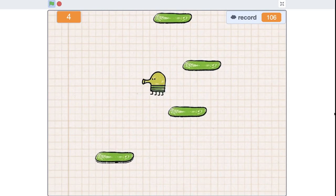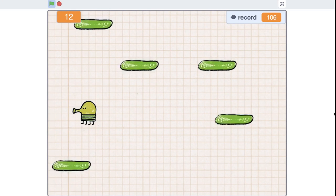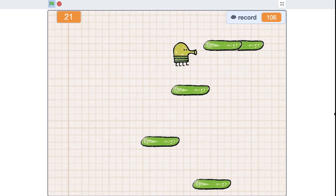Hi, my name is Pauline. Welcome to my channel. Today we are going to make a Doodle Jump game.